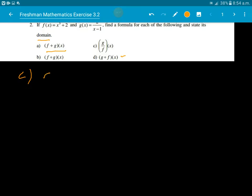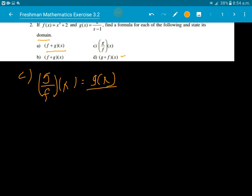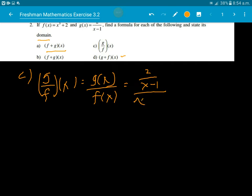Now for g over f of x, that is g(x) divided by f(x). So g(x) is 2 over x minus 1, divided by f(x) which is x cube plus 2. This gives us the expression 2 over x minus 1 times 1 over x cube plus 2.